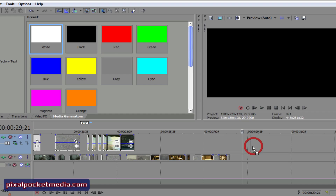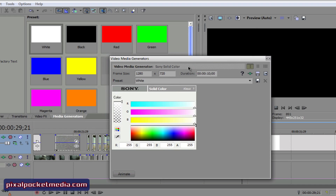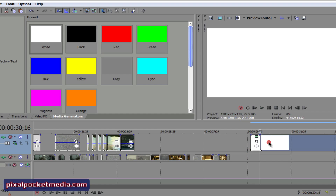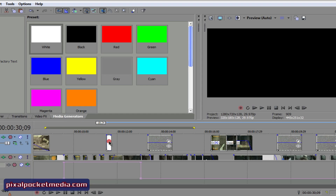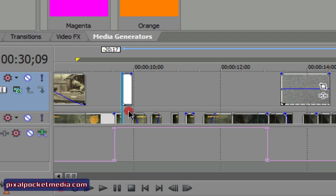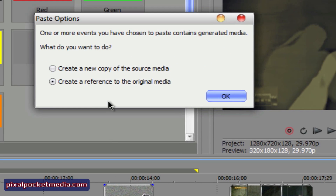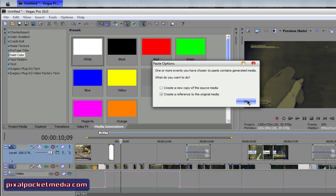I'll go right here and add this white one. You can also change the color to whatever you want. Let's cut it right there and make it smaller so it fits inside the parts I cut out on the clips. I'll put it right there on top, copy that, and when you paste it, go to Paste and create a reference of the original media — because if you create a new copy, it'll create a bunch of these and your project media will be all messed up.